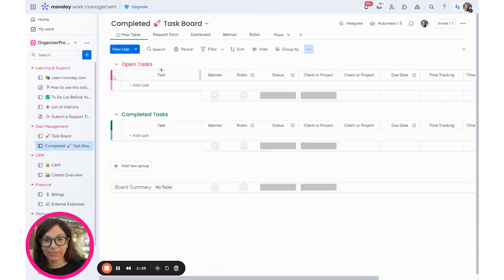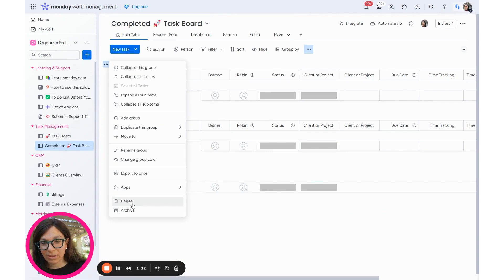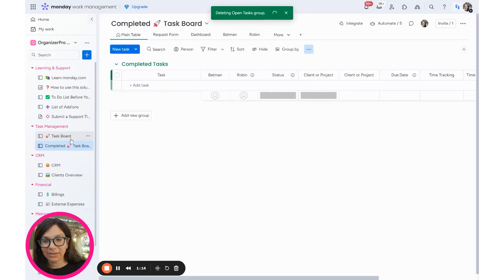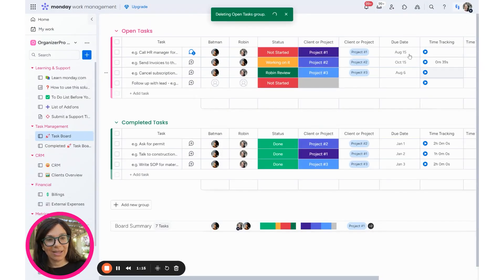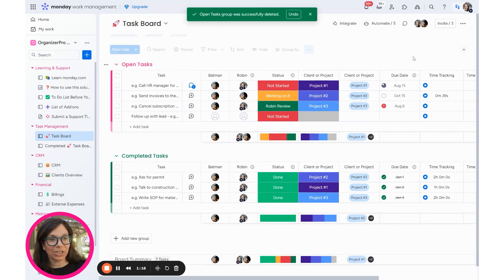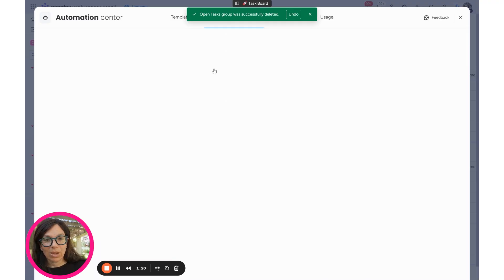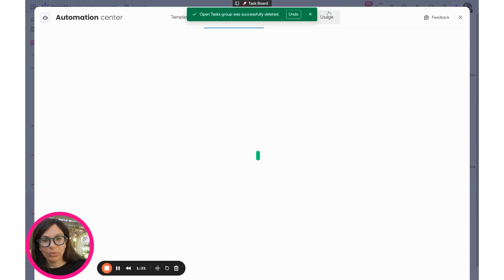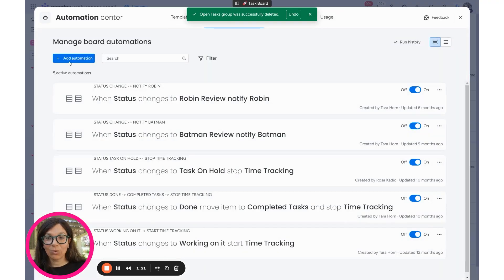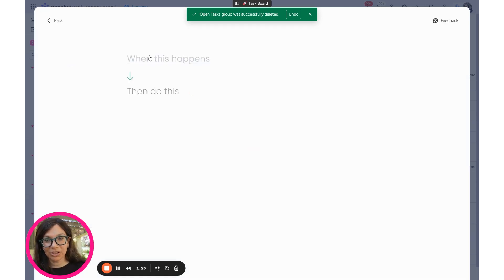So what's going to happen is I'm going to have another board that's the exact same structure as the first board. Obviously, I don't need this group open task, so I'm going to delete it. And now I'm going to go back to my task board and I'm going to create an automation.